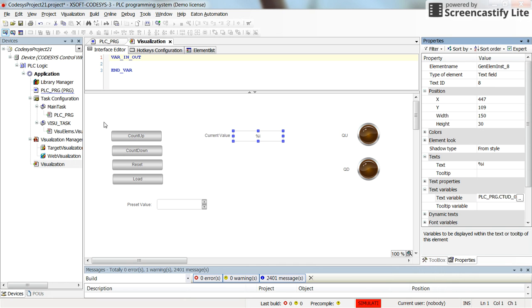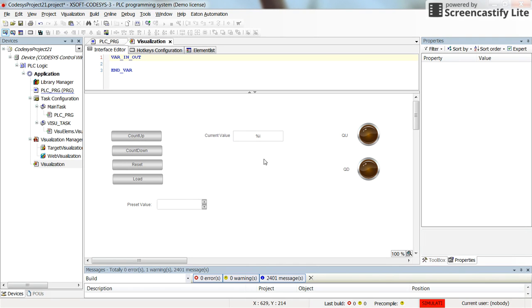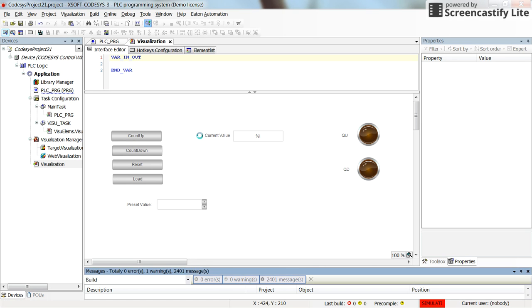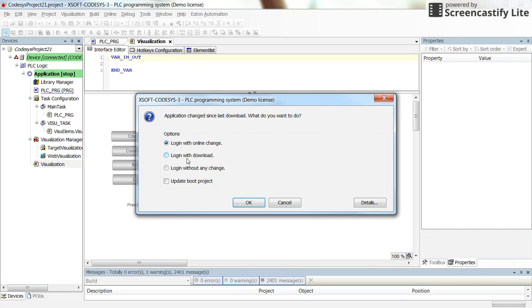I have done all the other settings beforehand so I don't spend time right now on them here. Let's save the project, log in and run it.